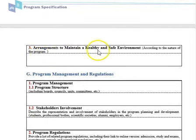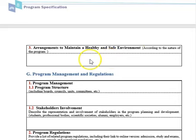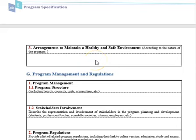Arrangements to maintain a healthy and safe environment should be documented according to the nature of the program. This is especially relevant for medical programs and engineering labs. This point was added because most programs were forgetting about safety and maintaining a healthy environment.